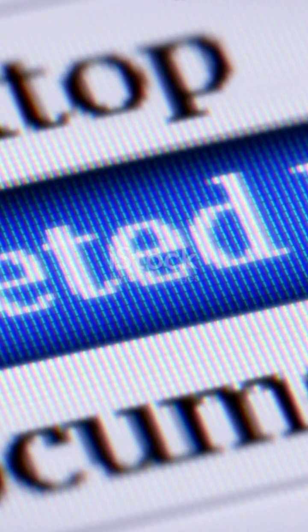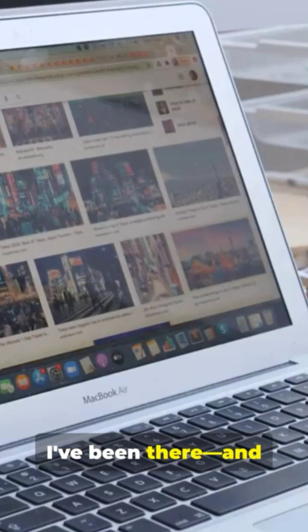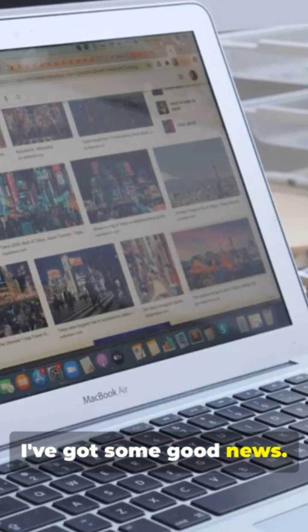Ever deleted a file and thought it was gone forever? Trust me, you're not alone. I've been there, and I've got some good news.